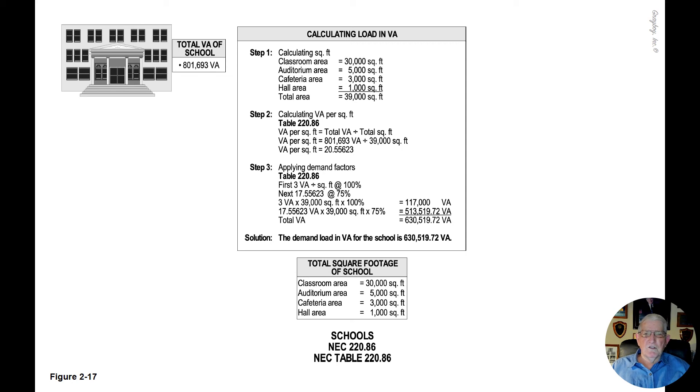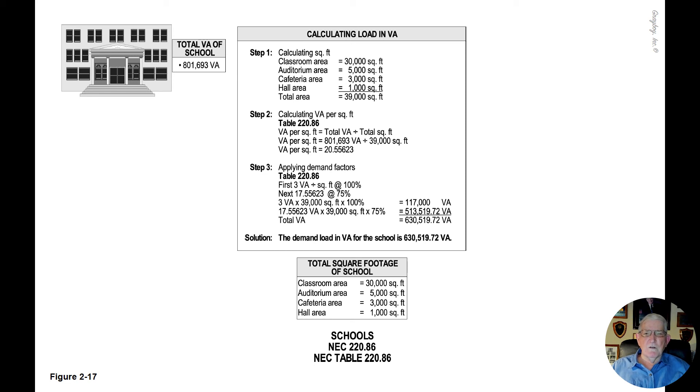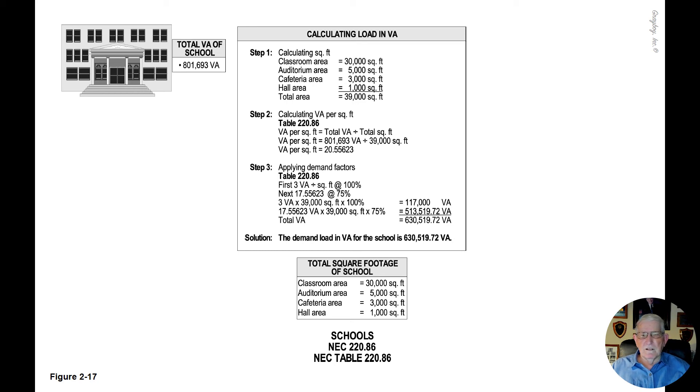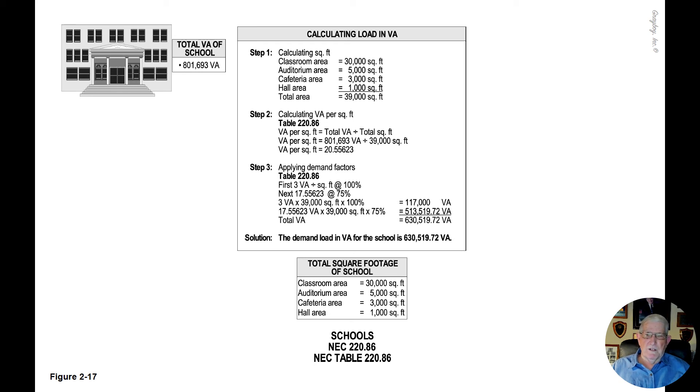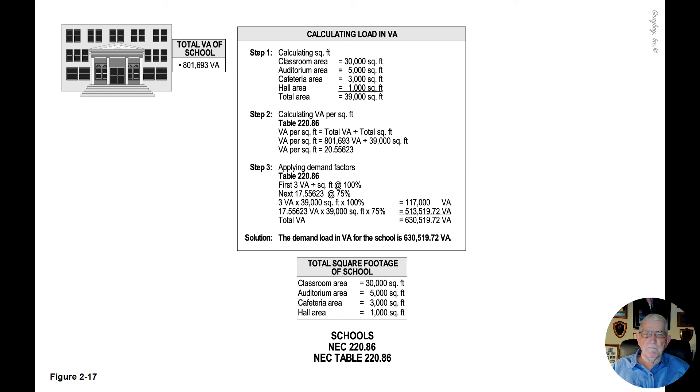Step three is the application of the demand factors. The first three VA per square foot at 100%, the next 17.55623 at 75%. So when you take the 20.55623 minus the three VA, you come up with the next 17.55623 at 75%.